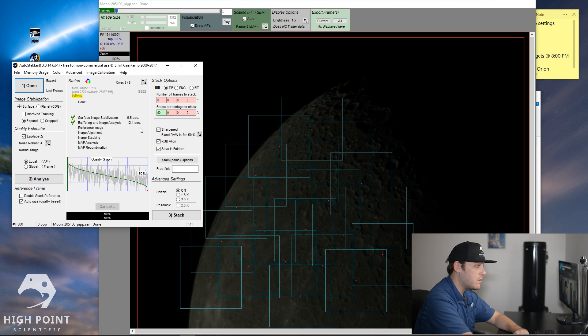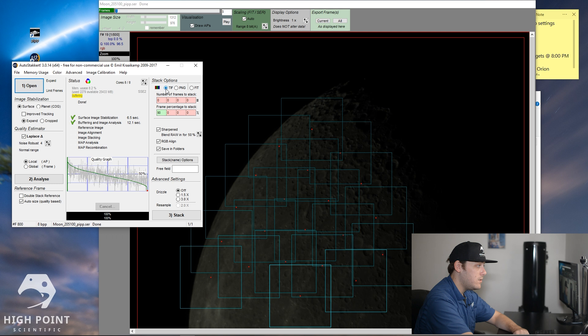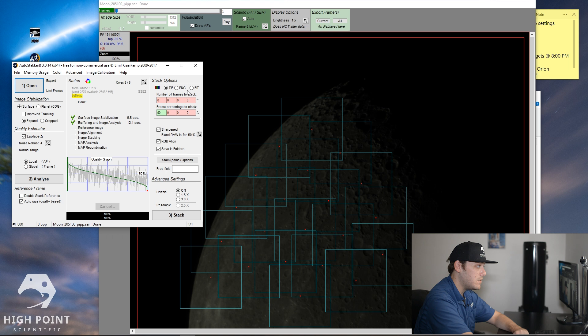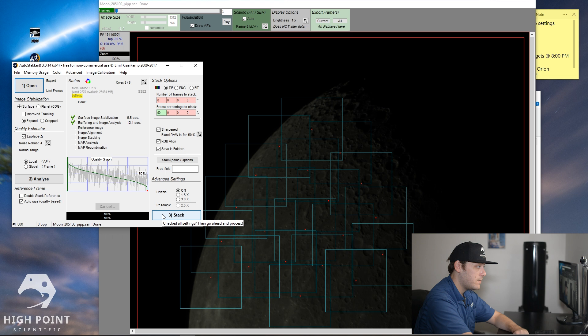And now what I'm going to do is I'm going to go through stack options. I'm going to export these images as a .tif. You can also export it as a .png or a .fit. I just prefer to use a .tif because it's a little higher quality than png and I can look at it easier than .fit. You're going to want to leave the frame percentage to stack 90%. That's just what I prefer to use. I leave all these checked usually. I don't touch drizzling and then I'm going to go ahead and click stack. So what this is going to do is stack the image and we hopefully should get a good final image to look at when we're done here.